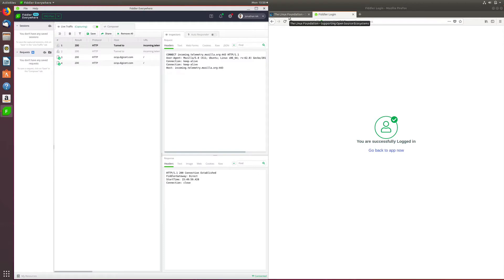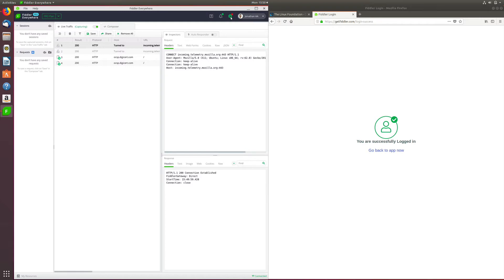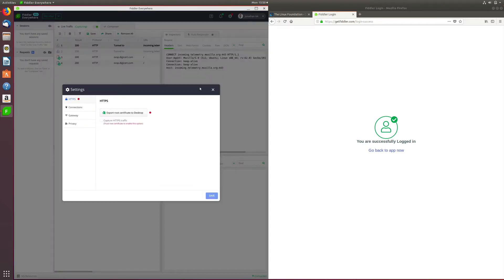By default, Fiddler Everywhere does not debug HTTPS traffic. To enable that, we need to undertake two steps. And for that, you need to head over to the gear icon to the top right corner and open the settings menu.